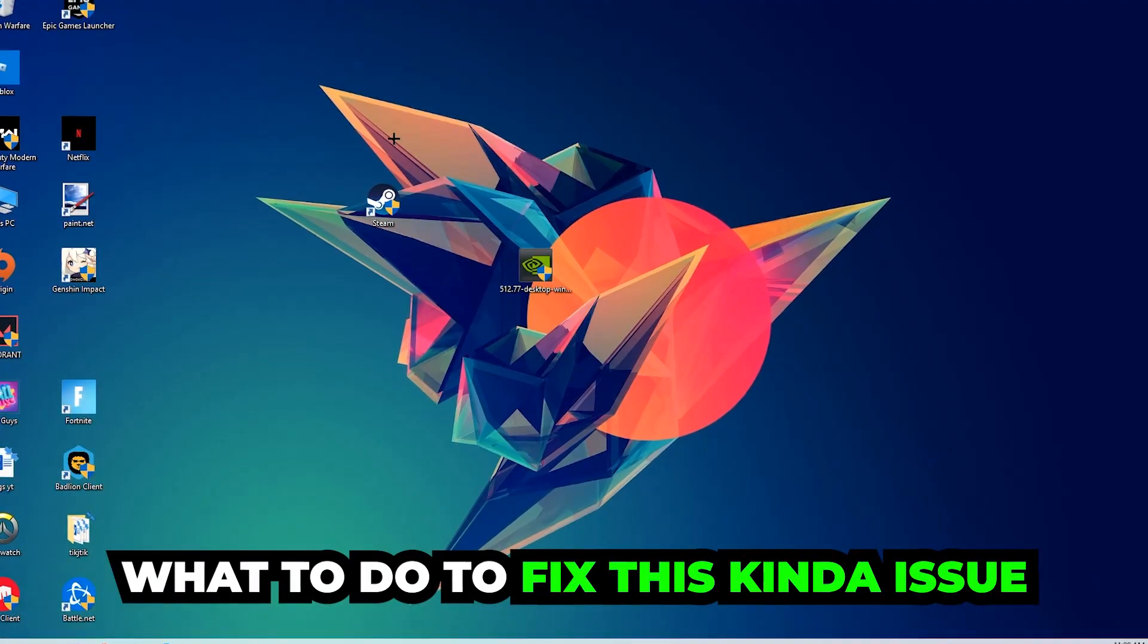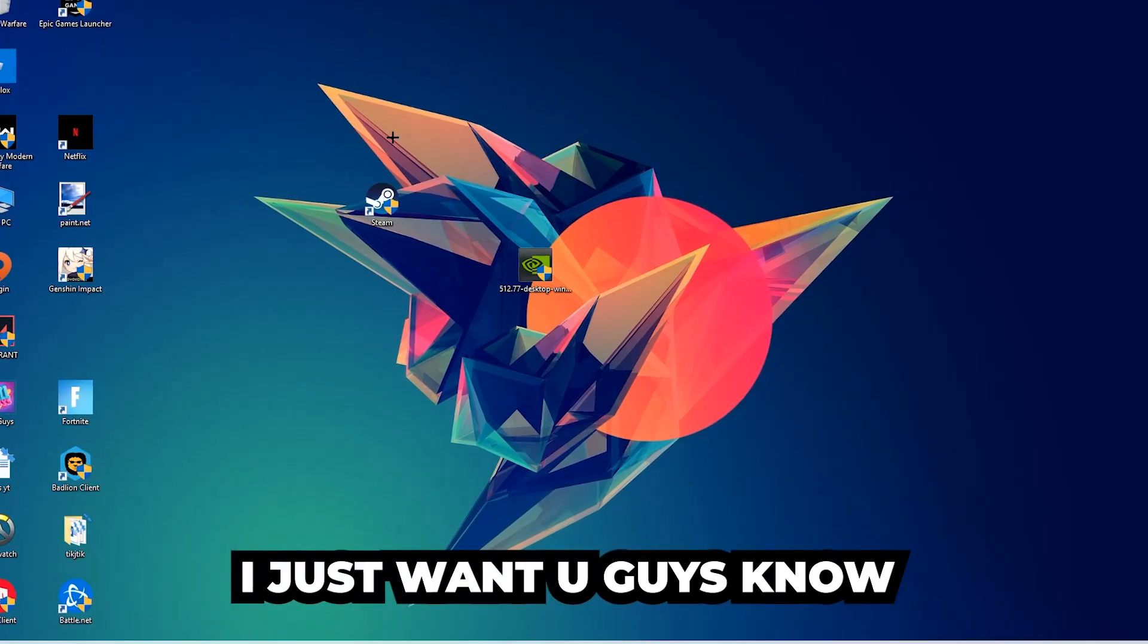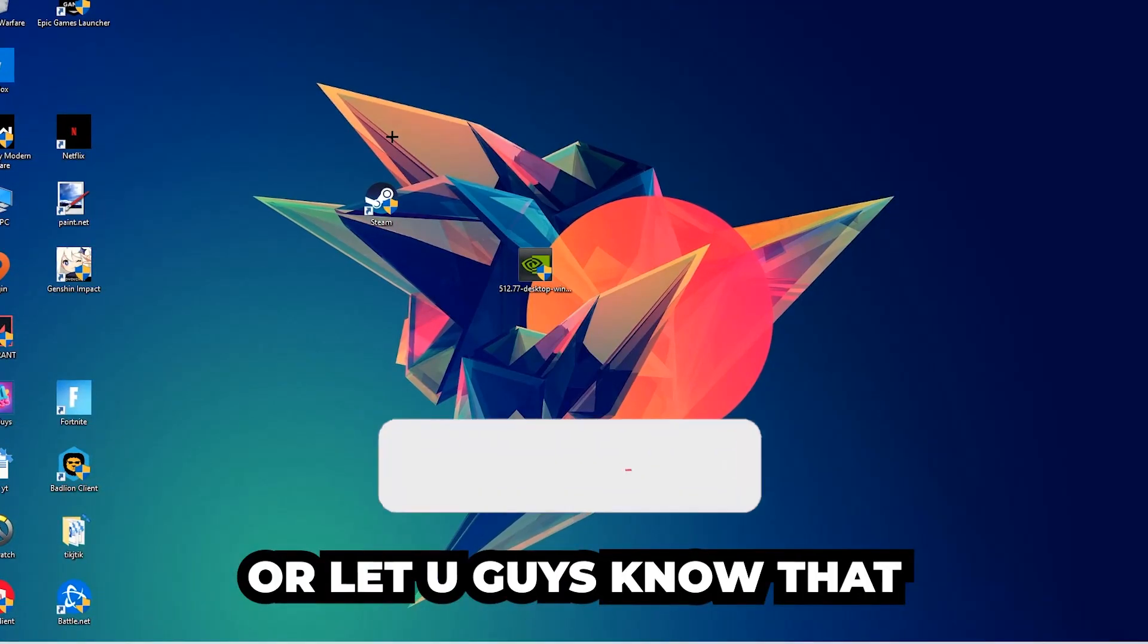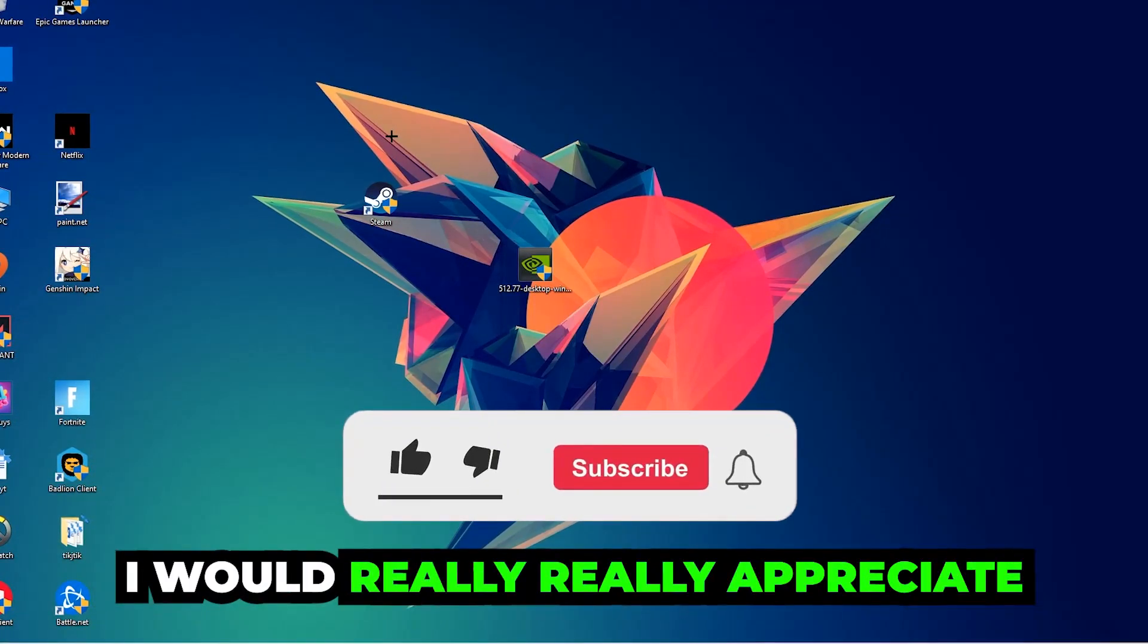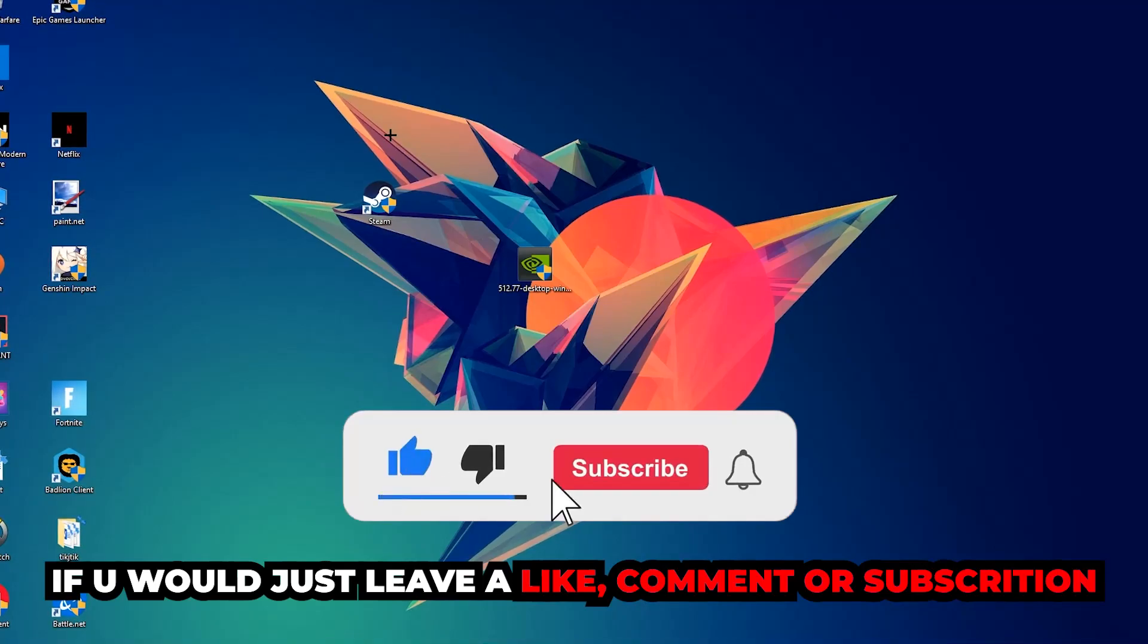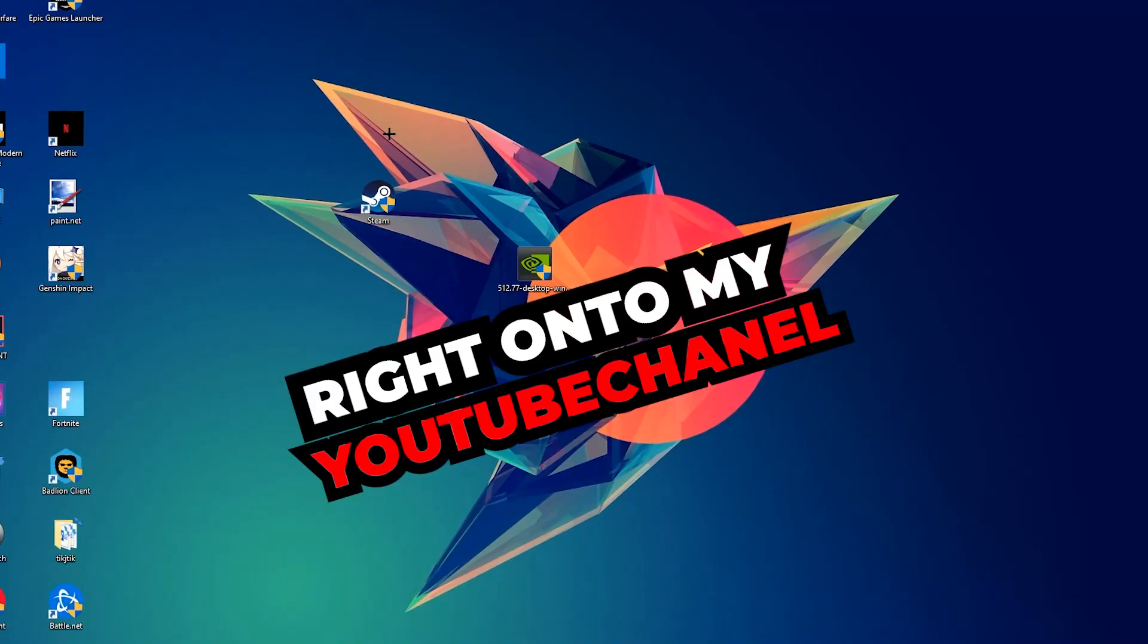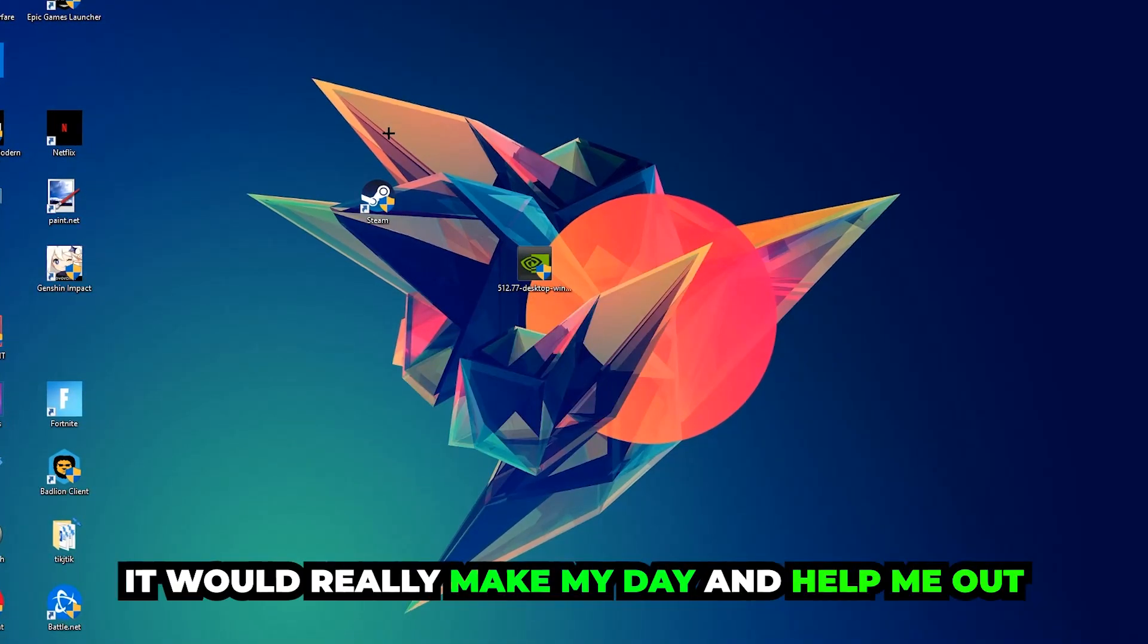Before we start the video, I just want to let you guys know that I would really appreciate it if you would leave a like, a comment, or a subscription on my YouTube channel. It would really make my day and help me out as a little YouTuber as I am.